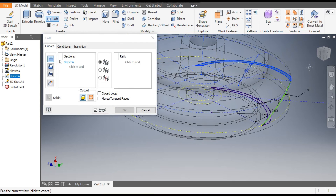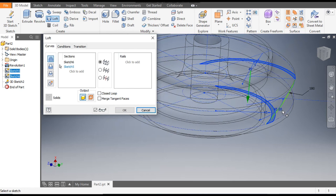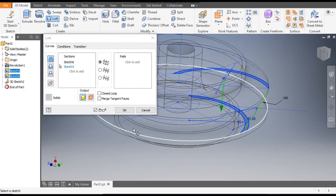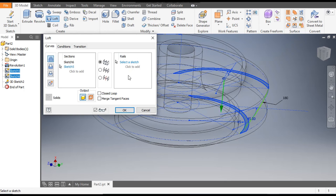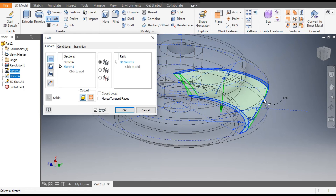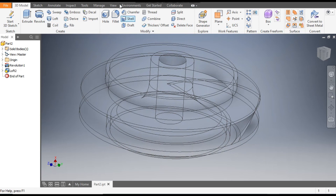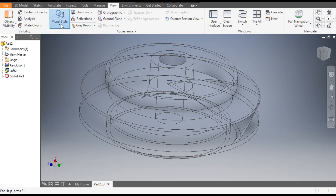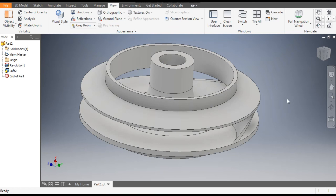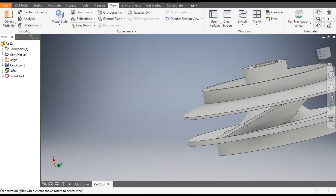Go to 3D Model and use the Loft command. Select this profile and similarly select this profile. Go to Rails — this is for guiding — and select this line. Without the rail you would not be able to make the loft profile correctly. Press OK. Change the visual style to Shaded with Edges.